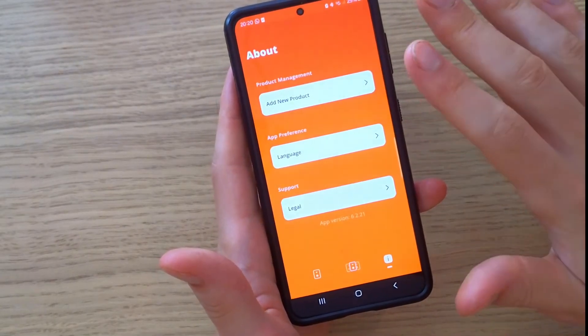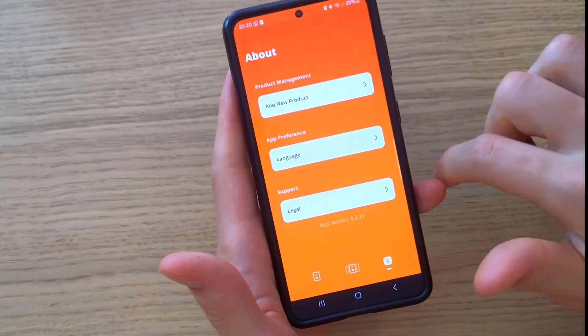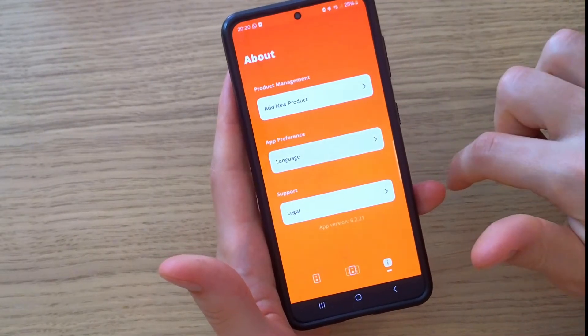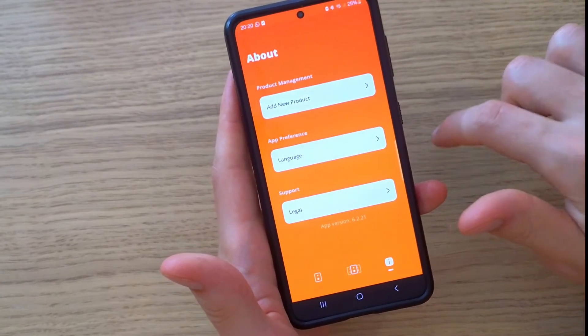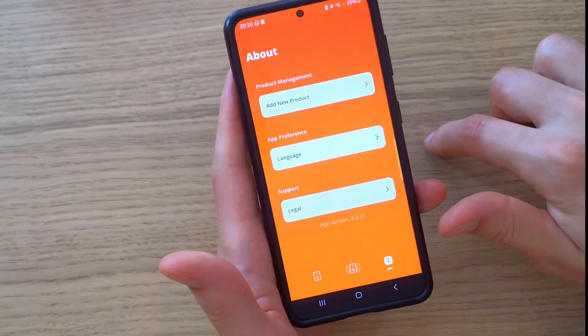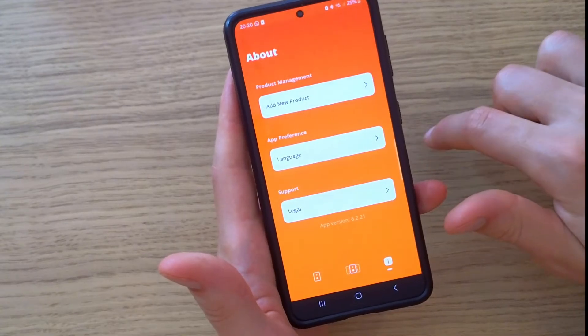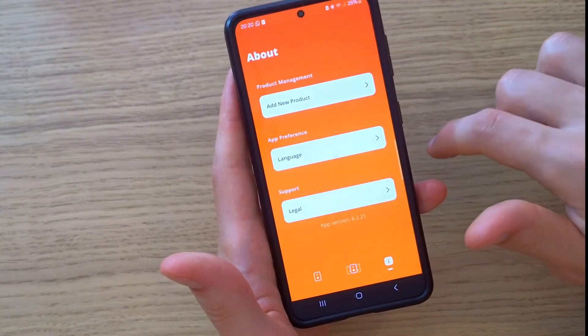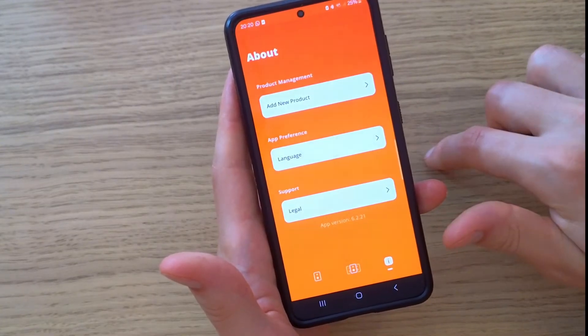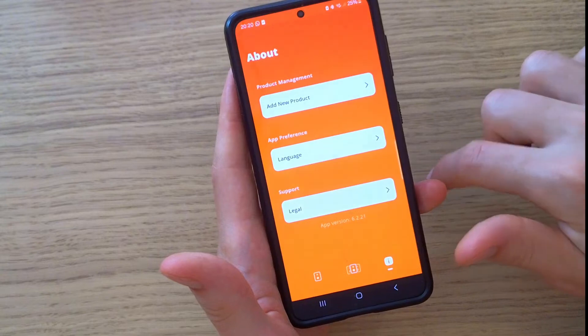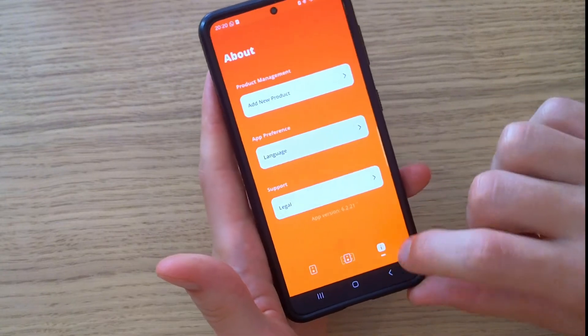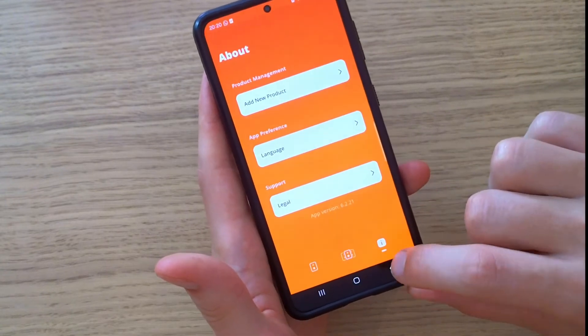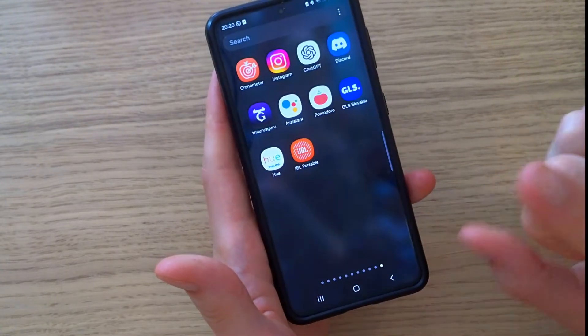The last tip is to do a hard reset — a factory reset — on your JBL speaker. That might resolve the issue.